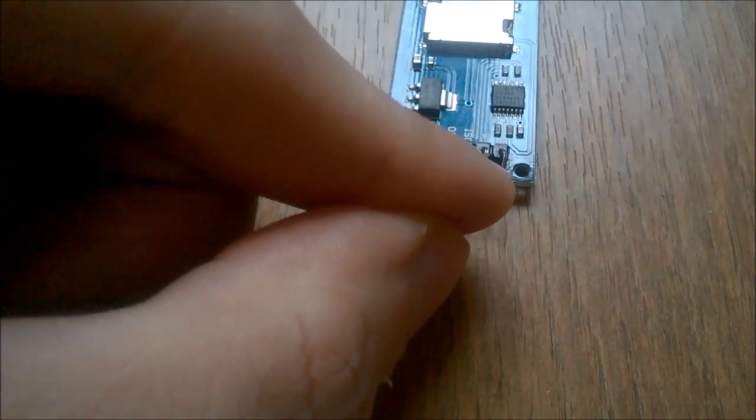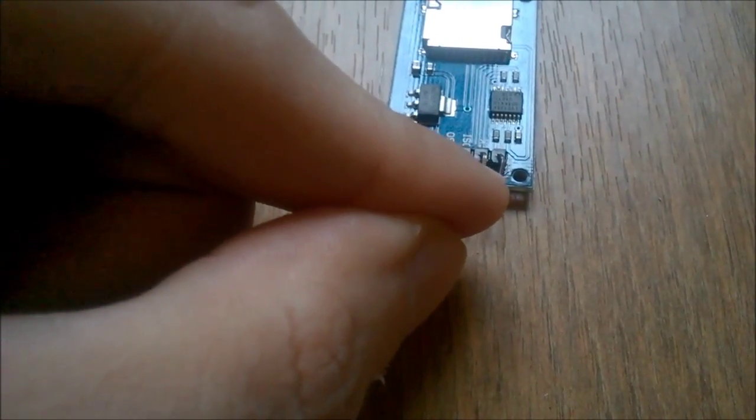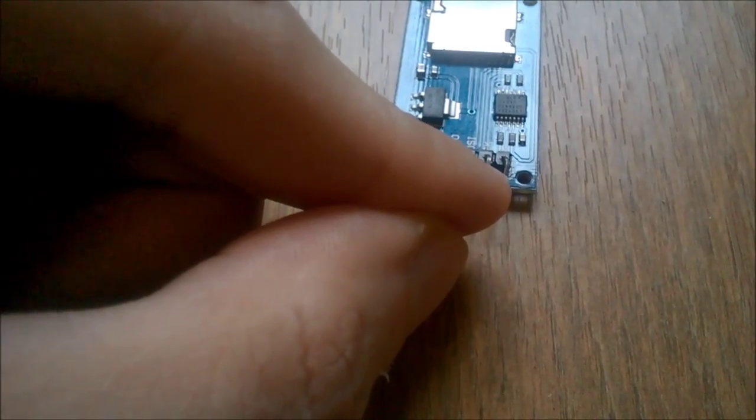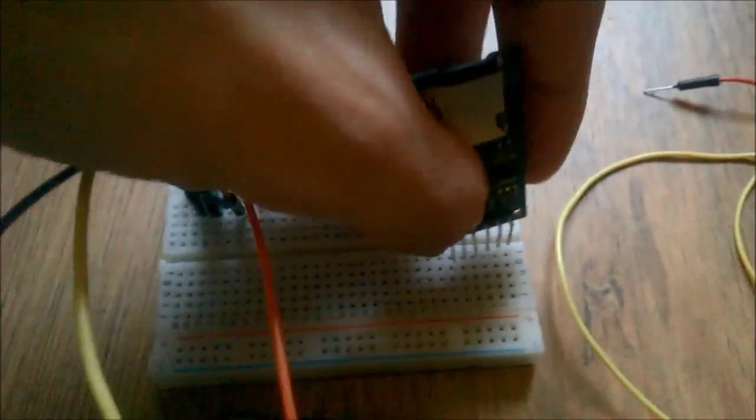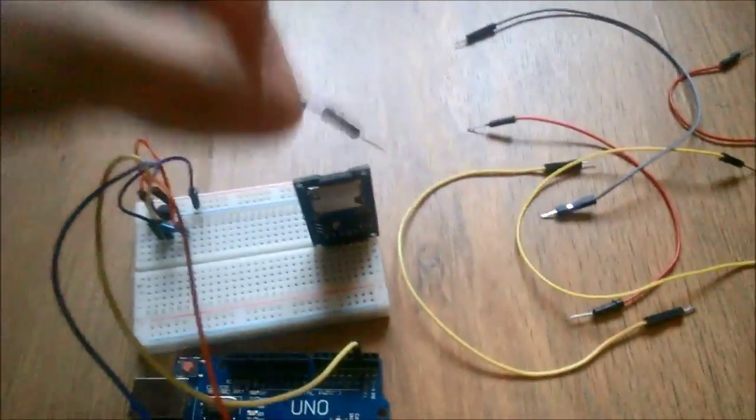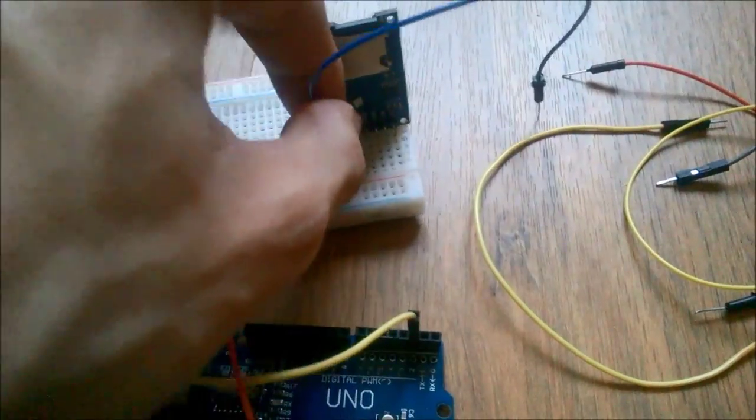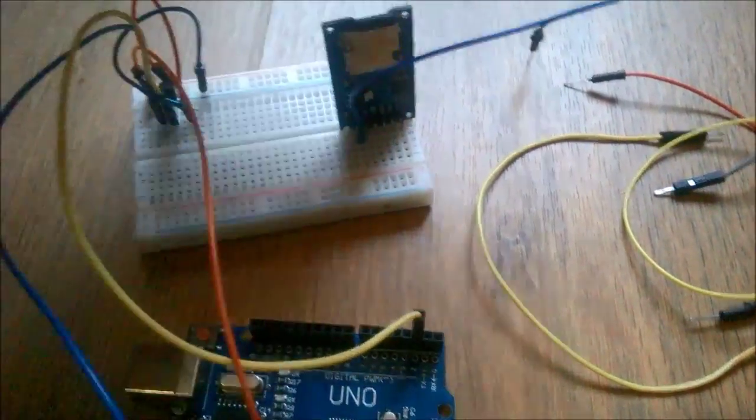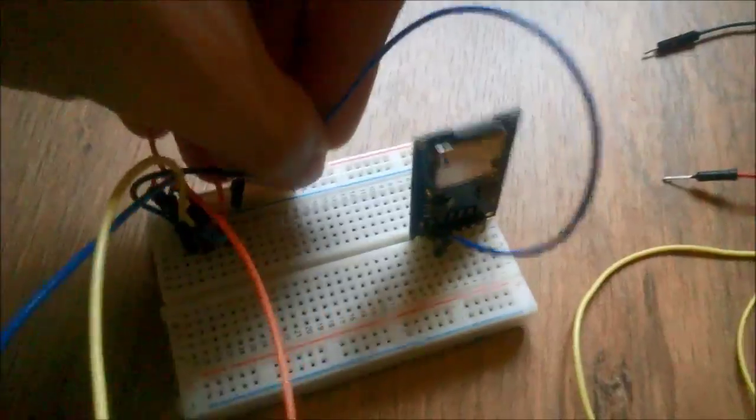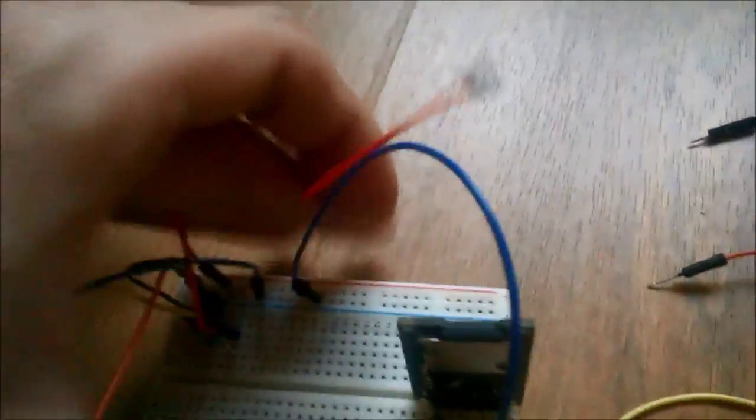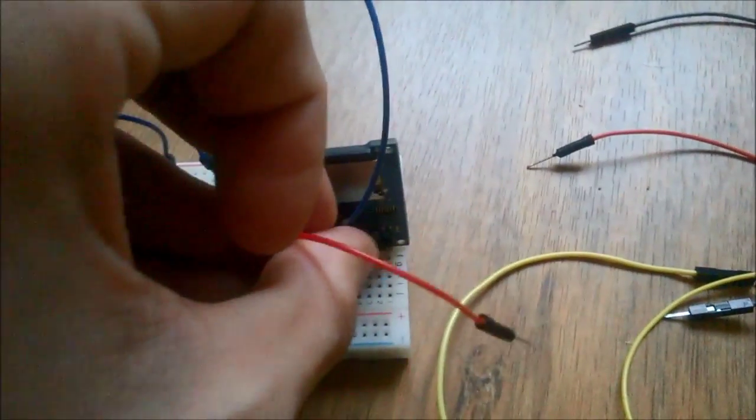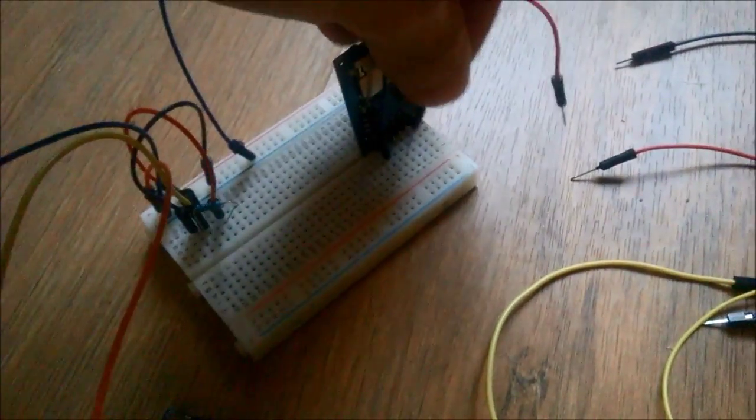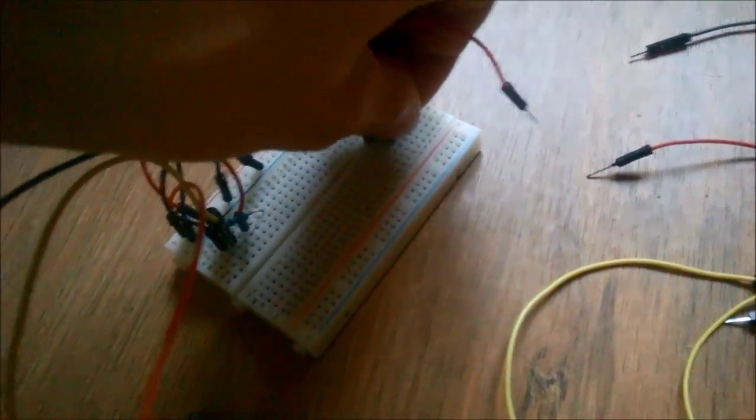SCK stands for system clock, I guess, and CS is chip select. So let's put it into the breadboard and connect it. Ground goes to breadboard ground, VCC goes to positive rail.